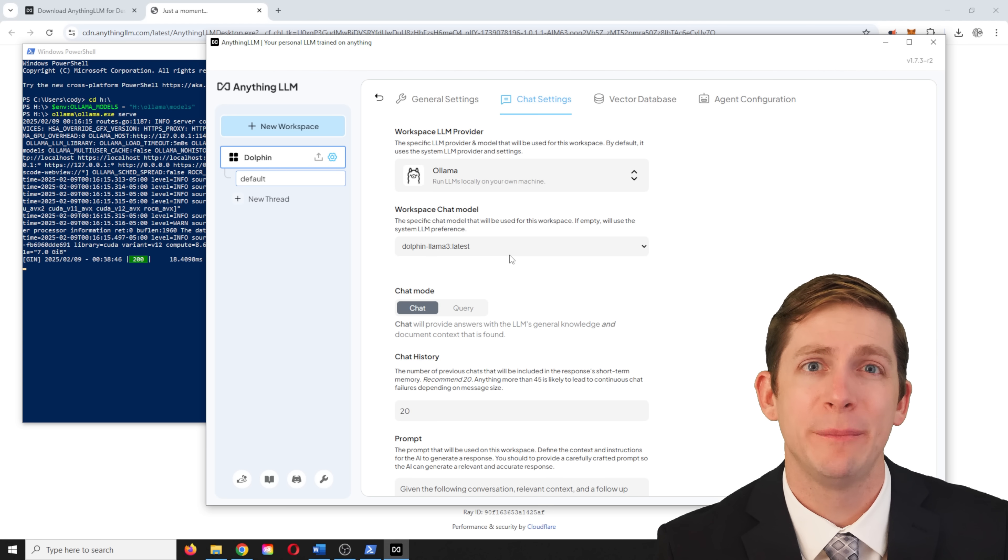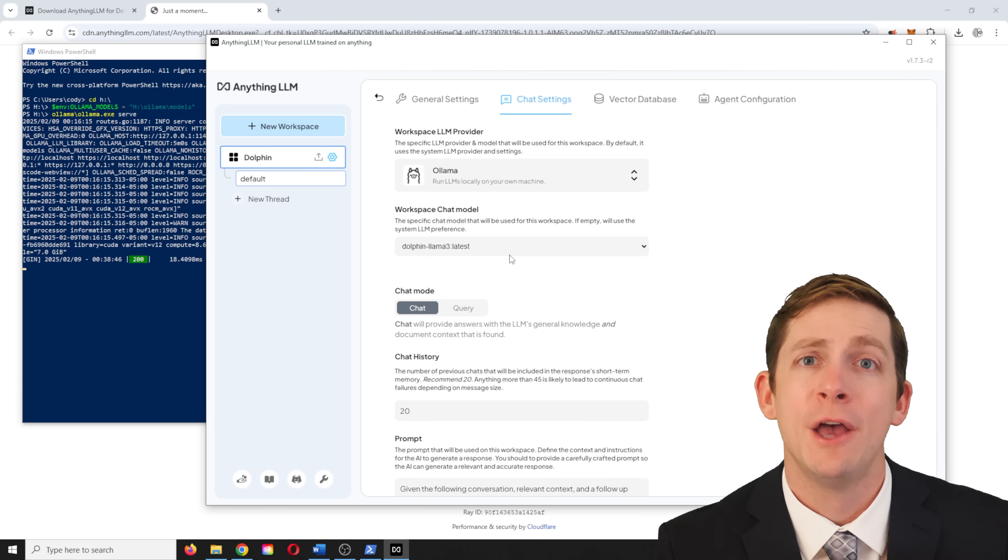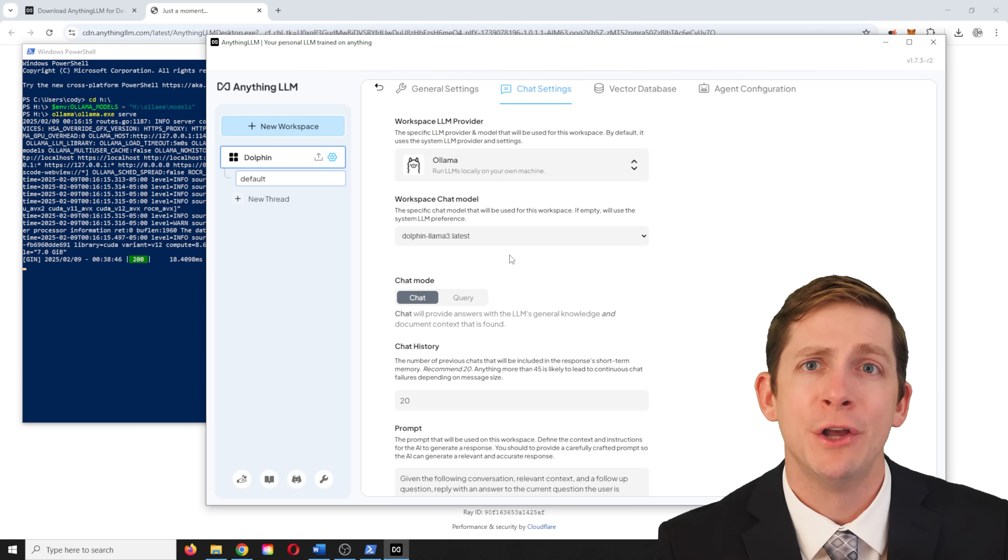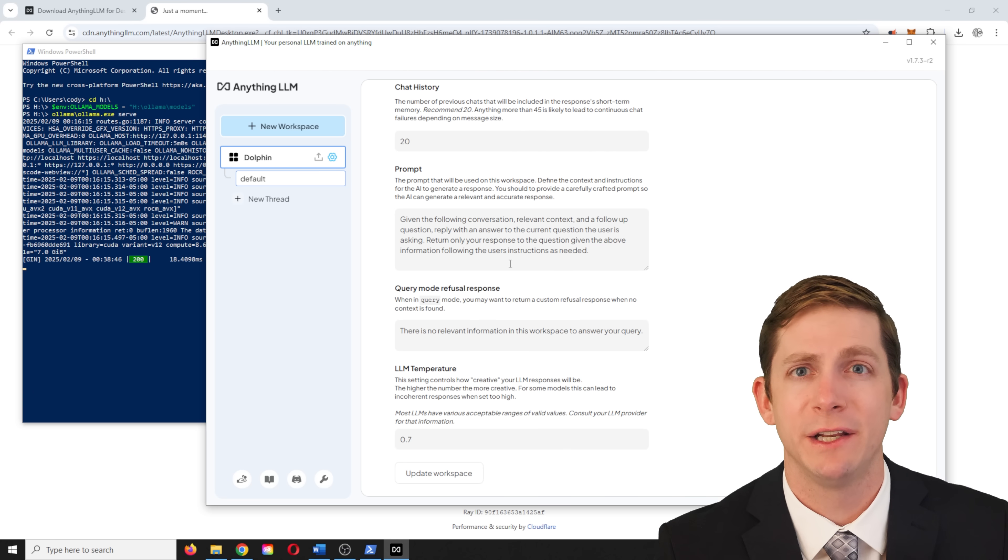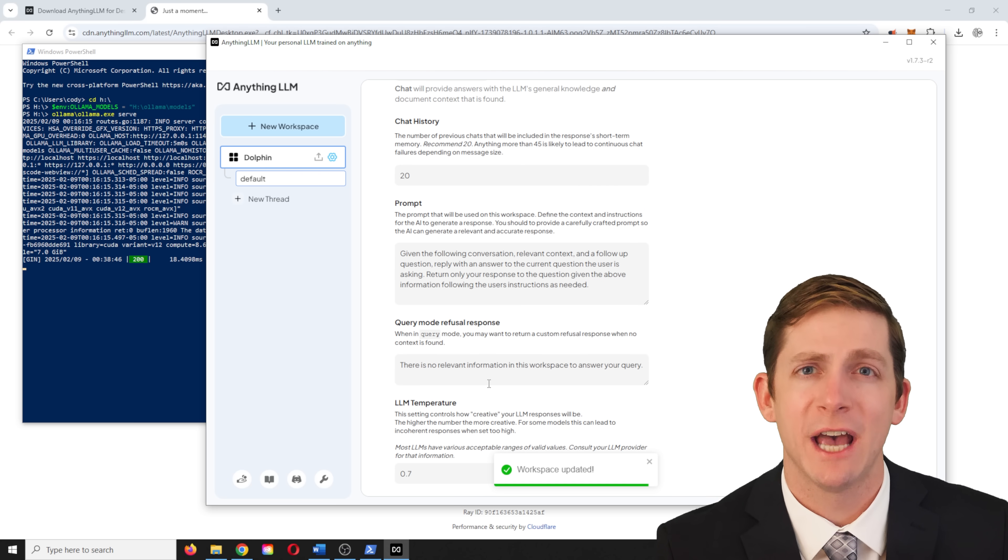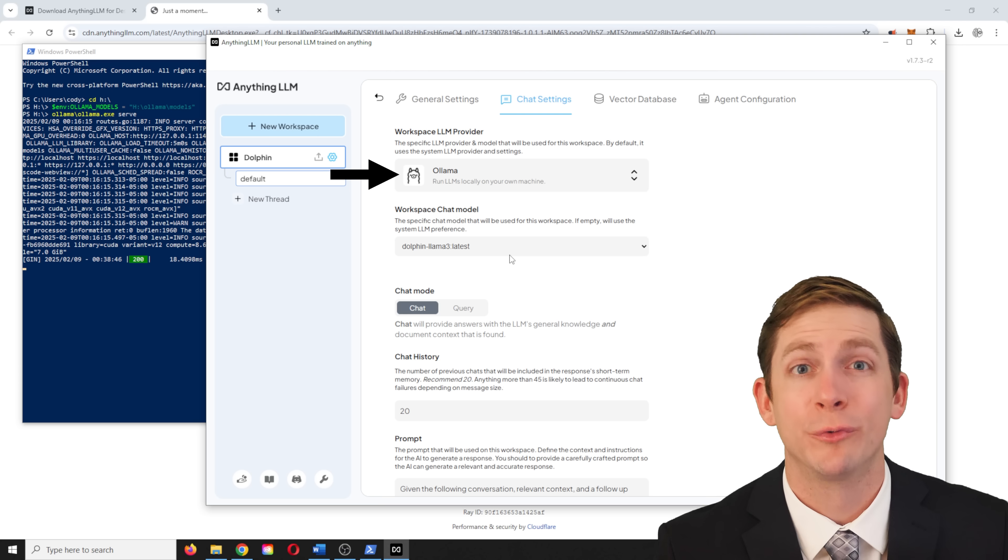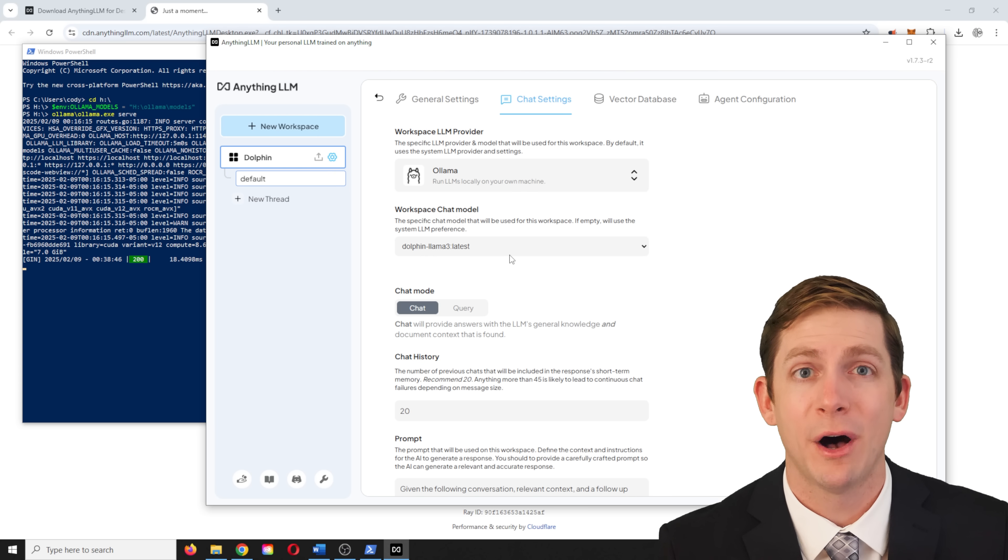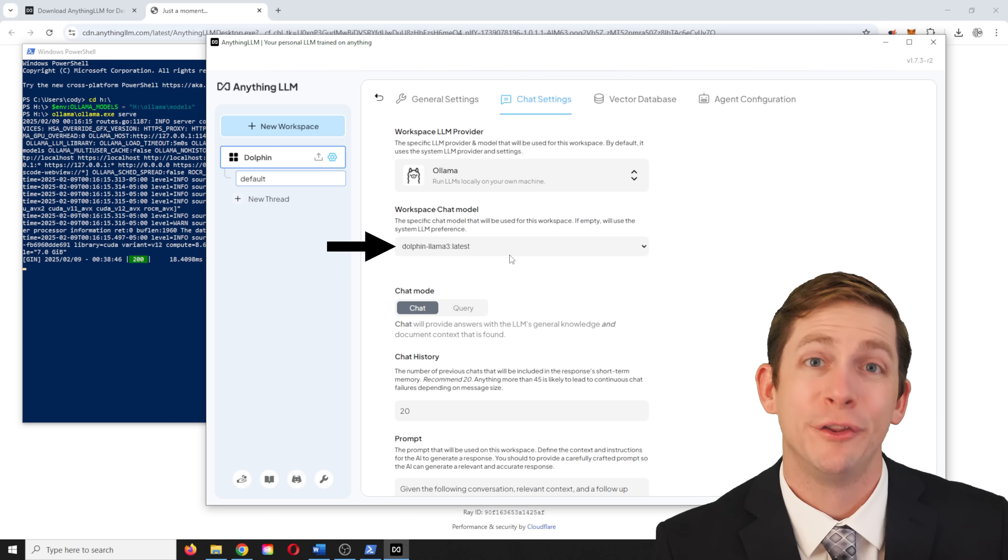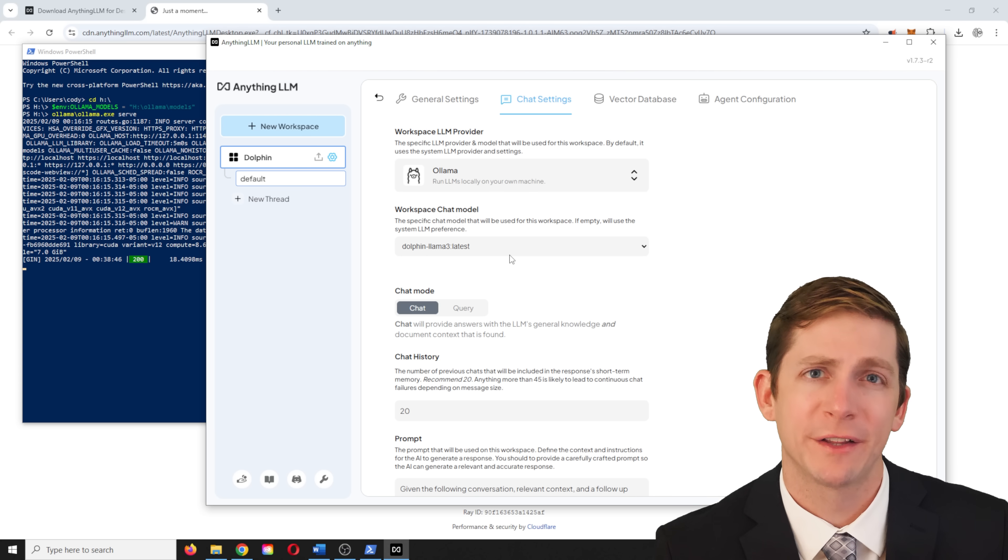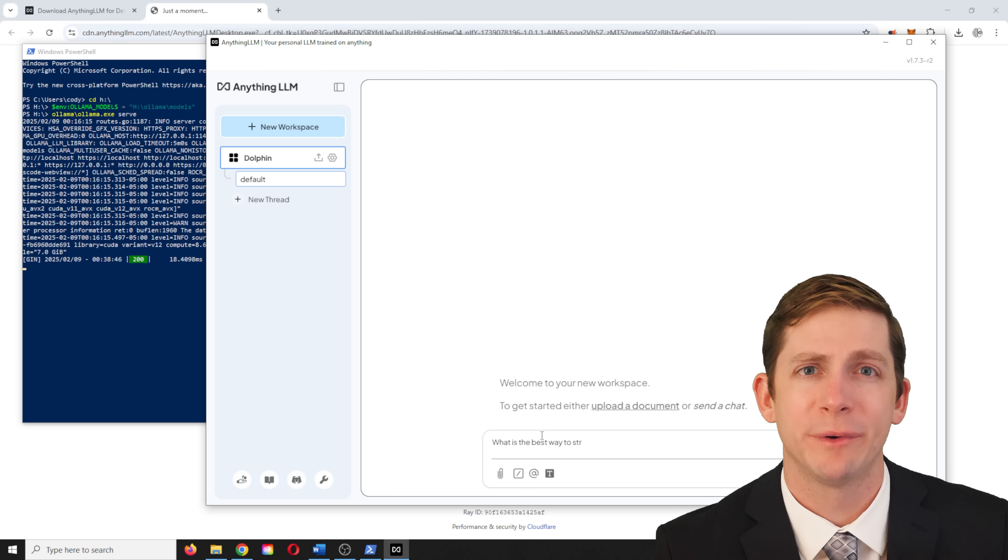The first time you select the model, you are picking the default model for anythingllm. So it is important you pick the model you typically want to use. You can change it in the workplace settings under chat settings. Make sure you update the settings after making a change. Here we can also select the olama model, run llms locally on your machine, and then the model should be the dolphin llama 3, dolphin llama 3 colon latest. These are the same settings you would have picked when anythingllm first launched. Now the chat should be running the correct model.